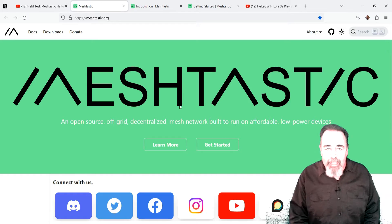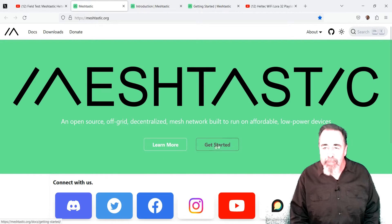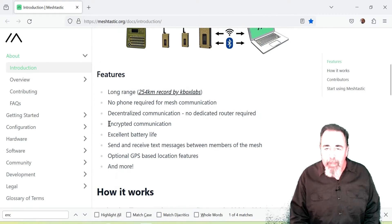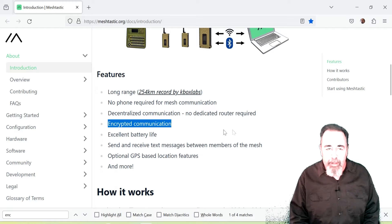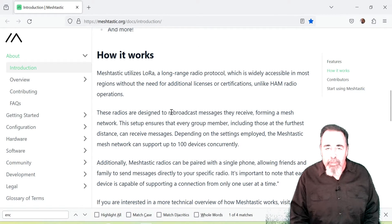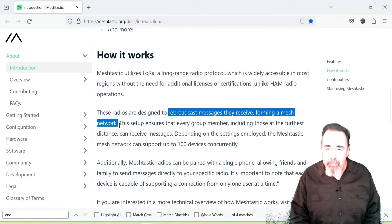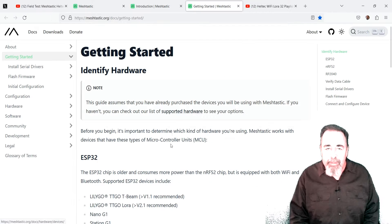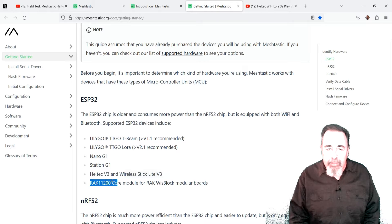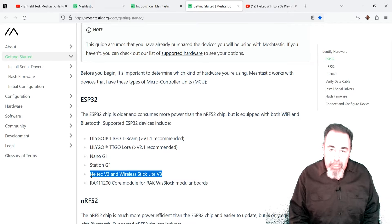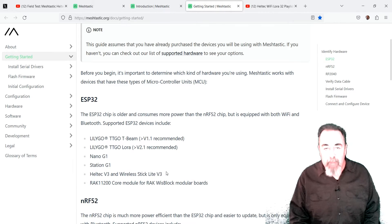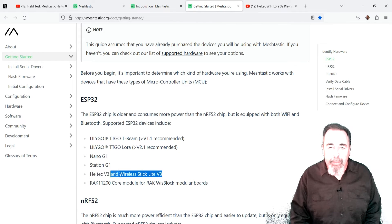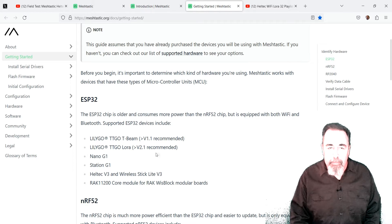The Meshtastic website offers a good overview. Packets are encrypted between peers. The devices rebroadcast messages they receive, forming a mesh. The getting started guide informs that the Heltec Wi-Fi LoRa32 V3 boards are supported. I'm interested in using one or more of these boards as mesh repeaters.